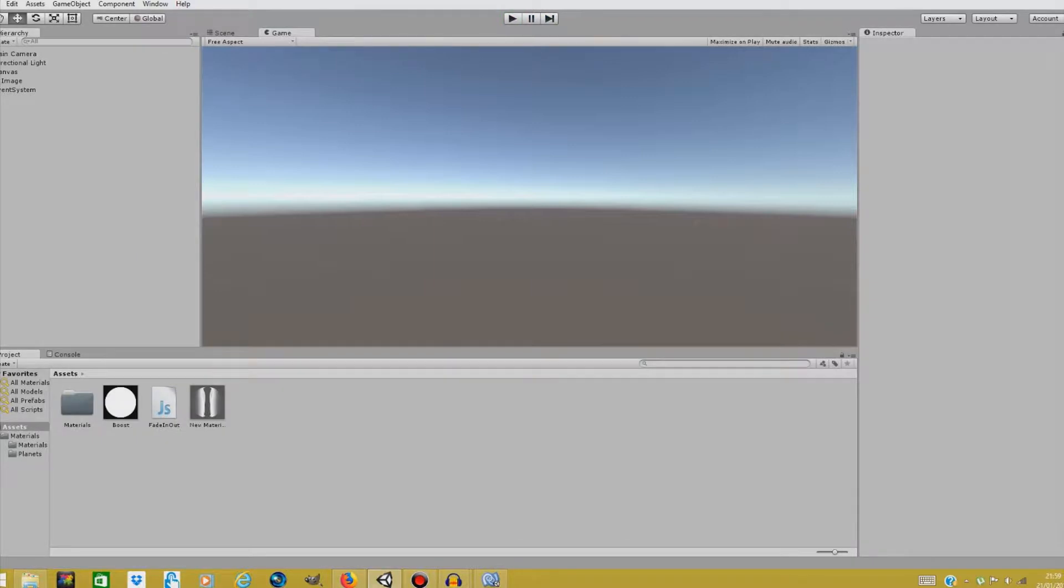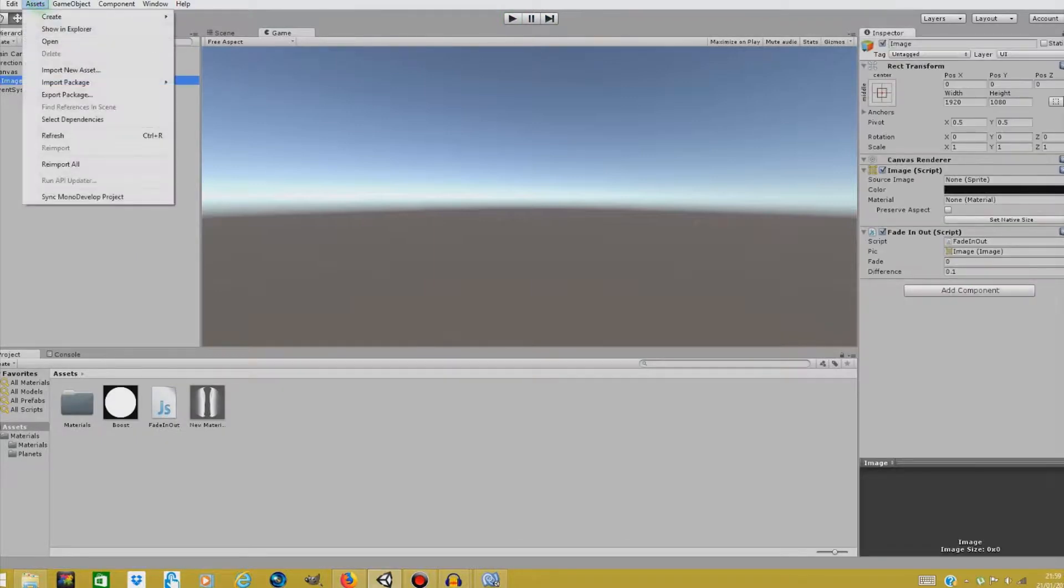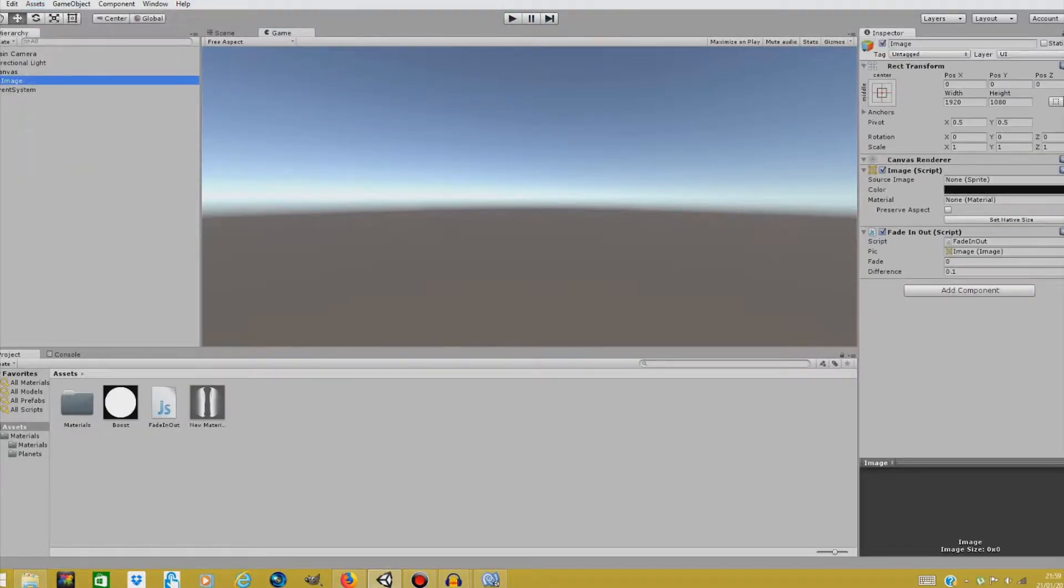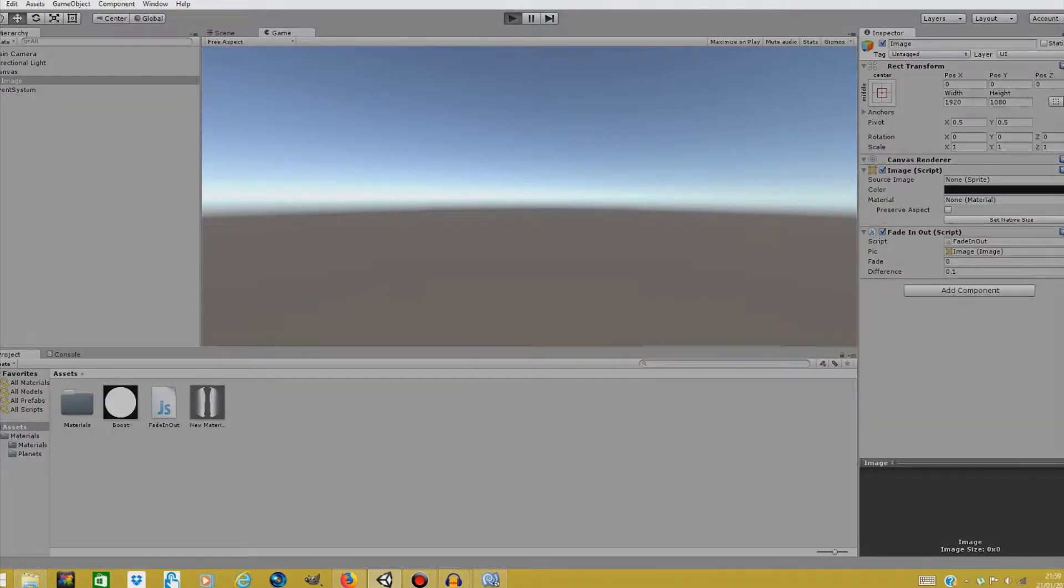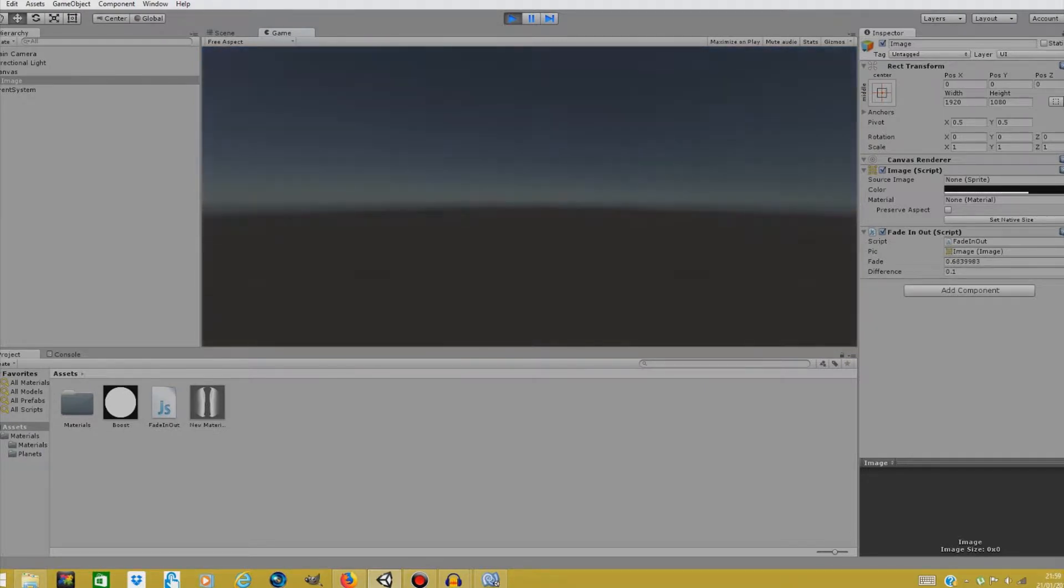I don't know why it's not working. I didn't refresh the assets maybe. And that was it. Now it fades out of the scene perfect.